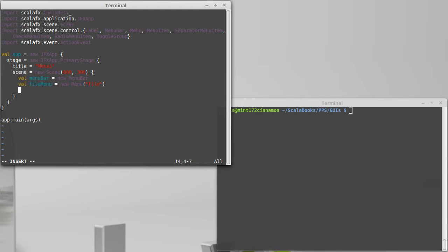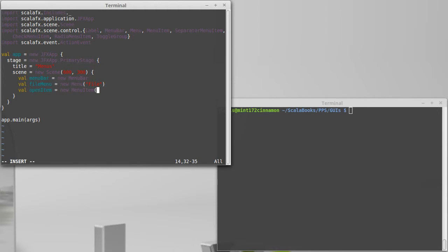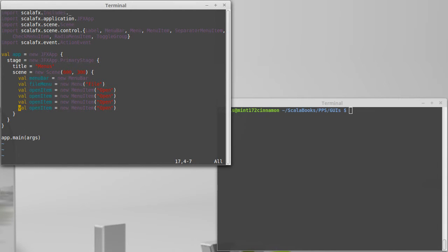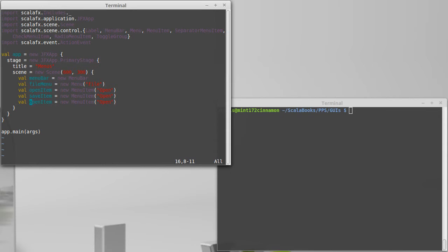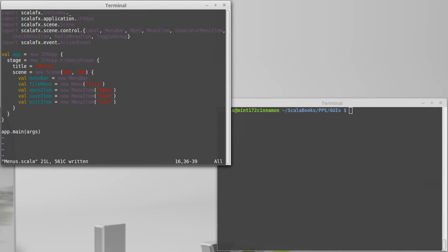And then we put items inside of that menu. So, I can make a val. For example, maybe I have a new, and an open, and a save, and an exit. And actually, I'll get rid of the new. We'll just go with open, save, and exit. The open item is a new menu item that says open. We'll have a save item, an exit item. Save. Oops. And exit there. Okay. And those are the things that we want to put inside of our file menu.